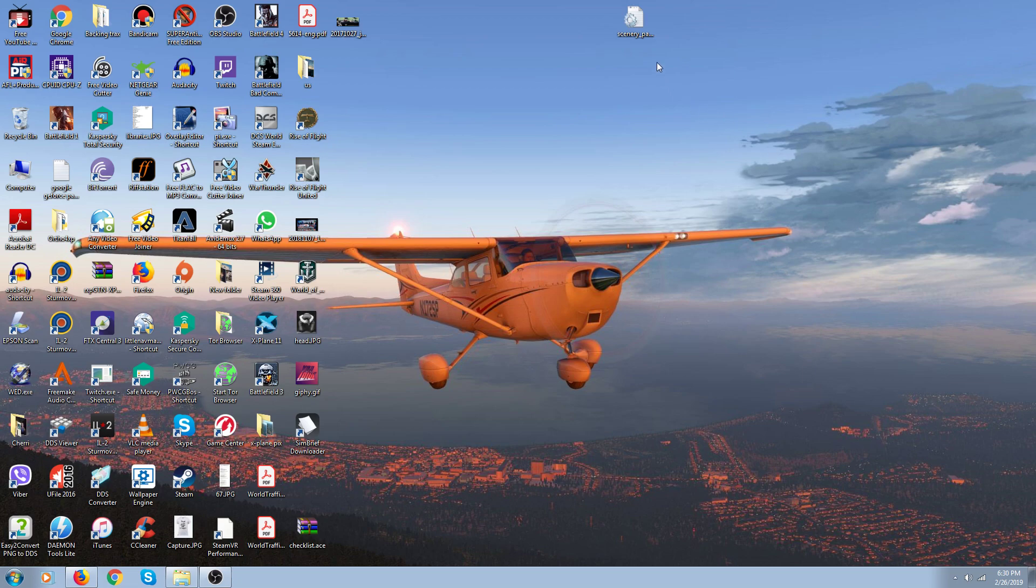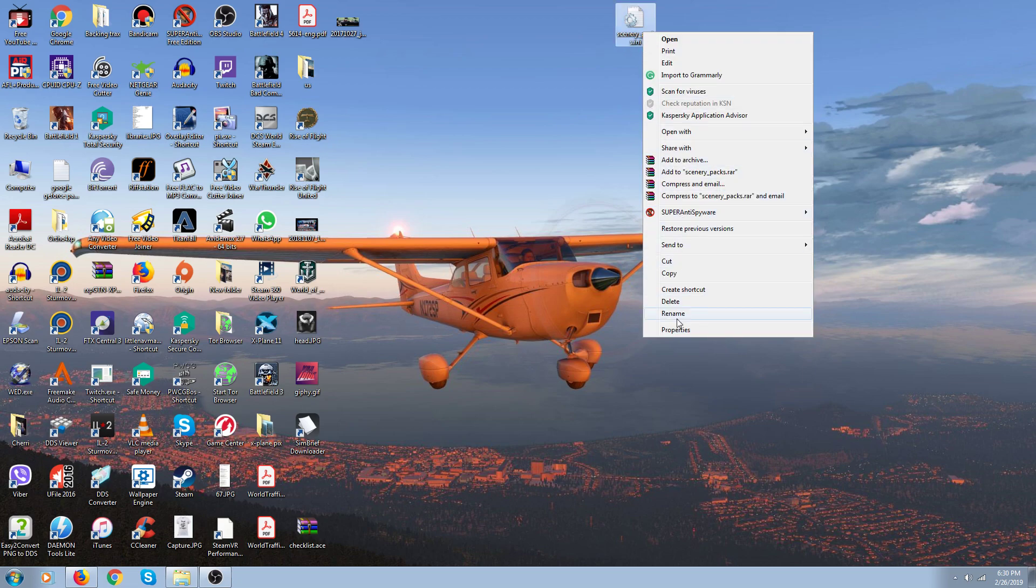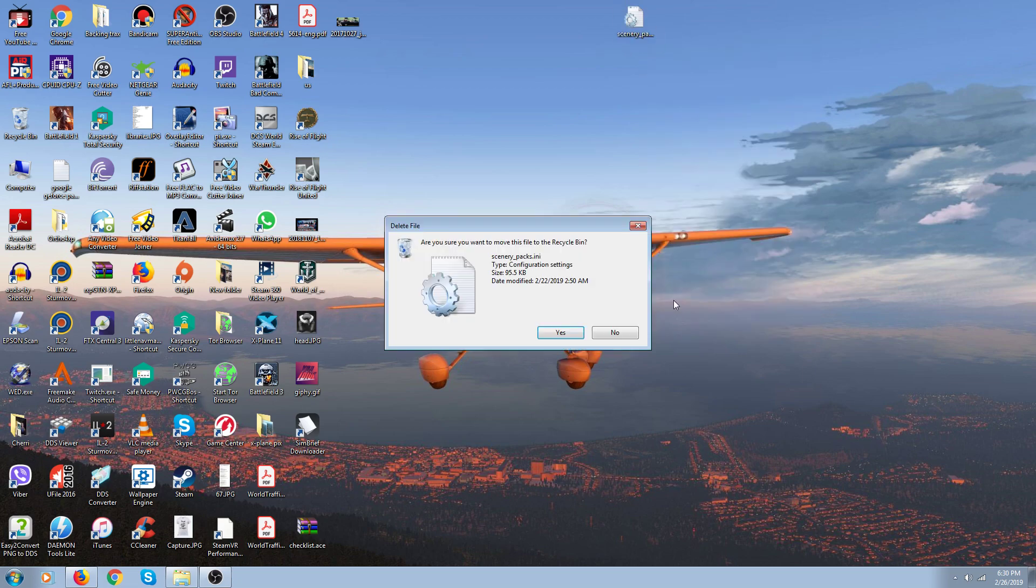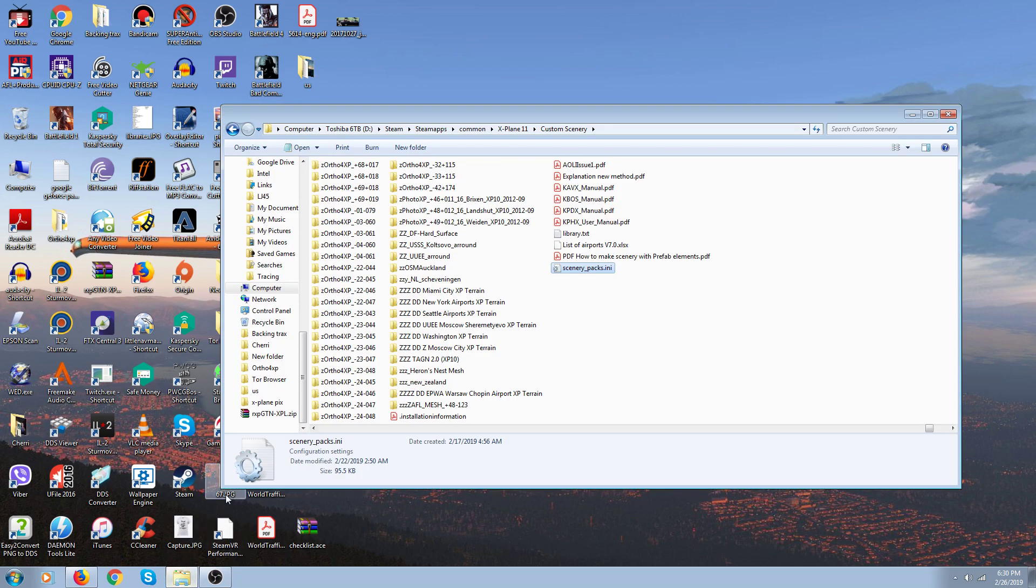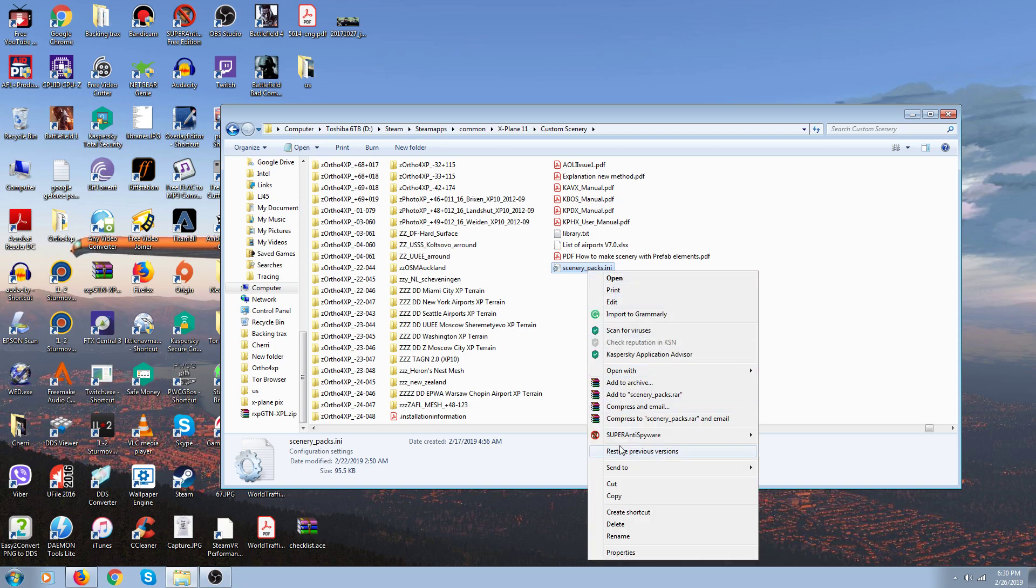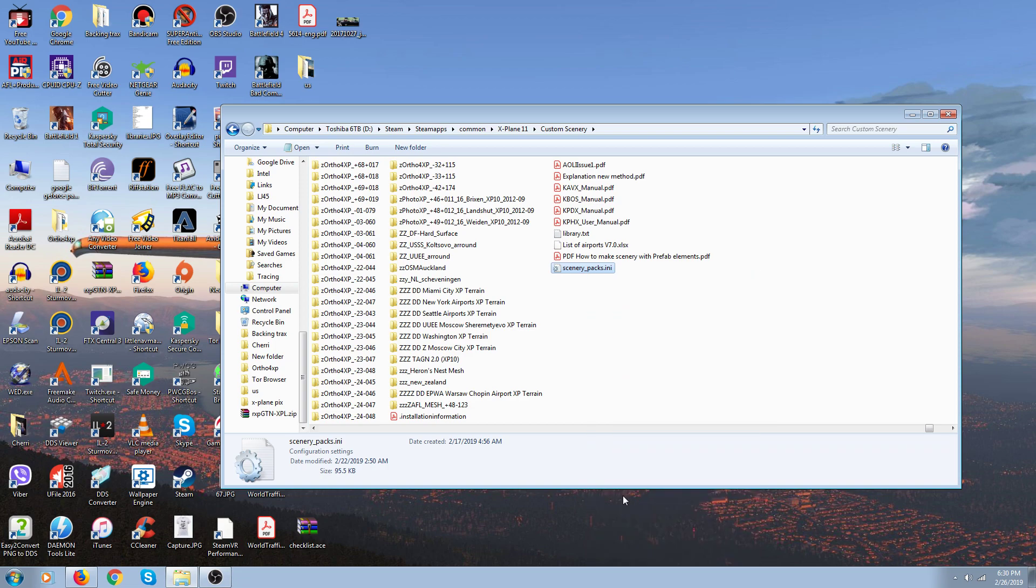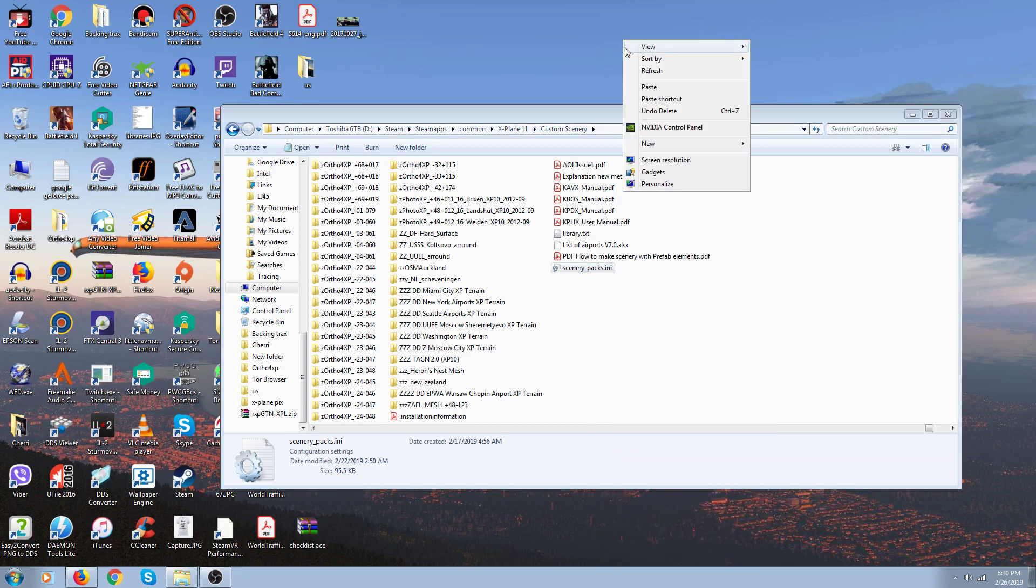So the very first thing you do is open up your game file, go to X-Plane 11 in your computer, go into custom scenery, copy your scenery ini file, and paste it on your desktop.